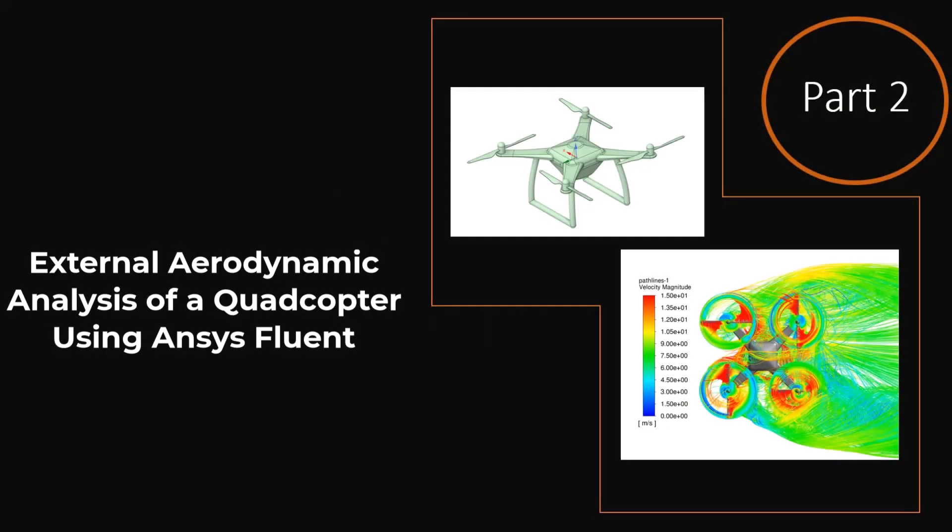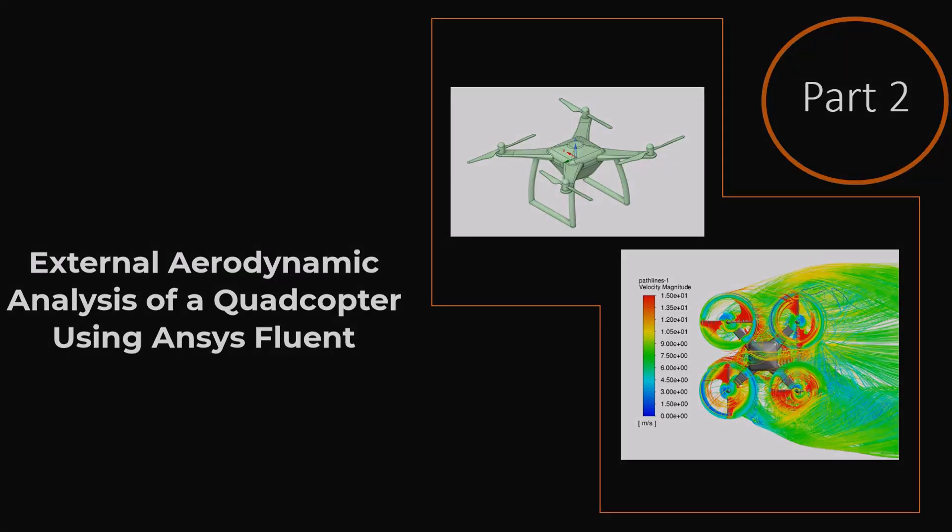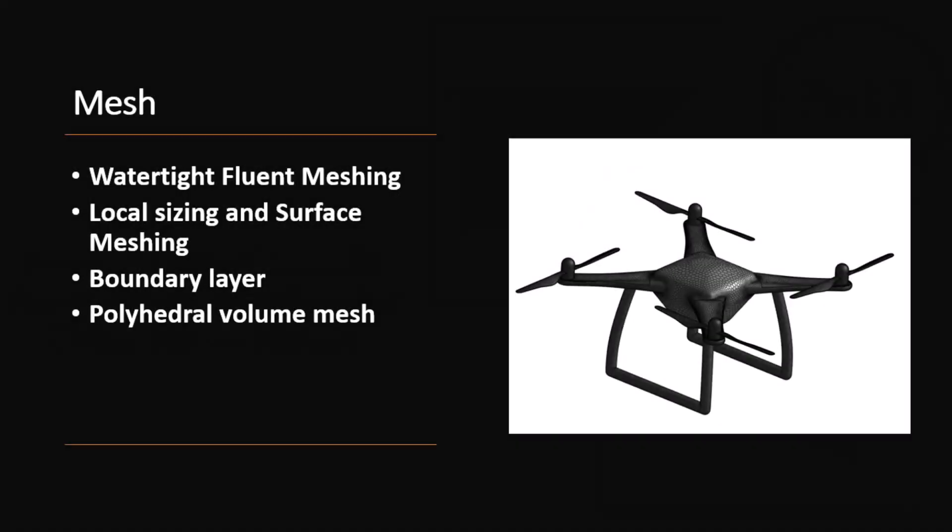Hello and welcome to part 2 of a video series created for a student studying CFD analysis of a quadcopter. In this video, you will learn how to import geometry and add local and global sizing for surface mesh creation.